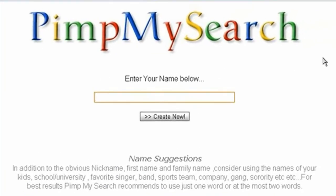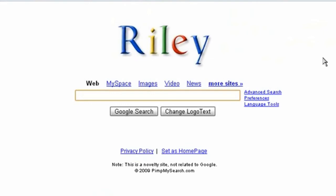Now enter something below. My name is Riley. Then click Enter and Riley.